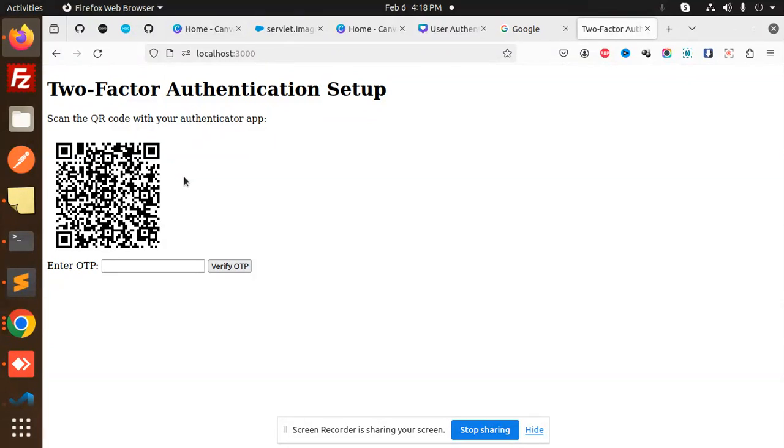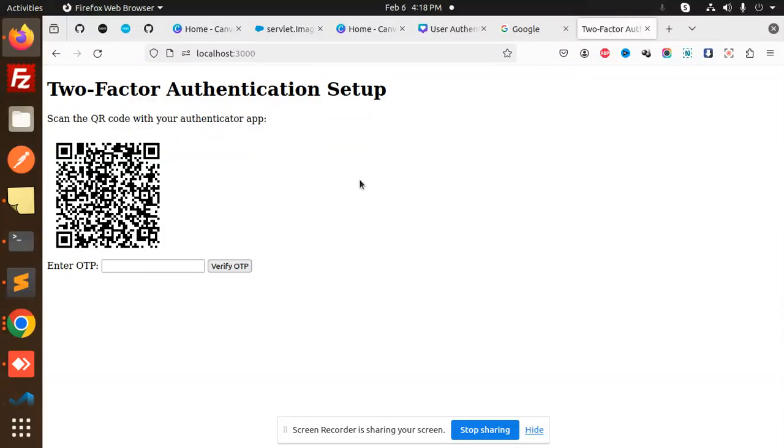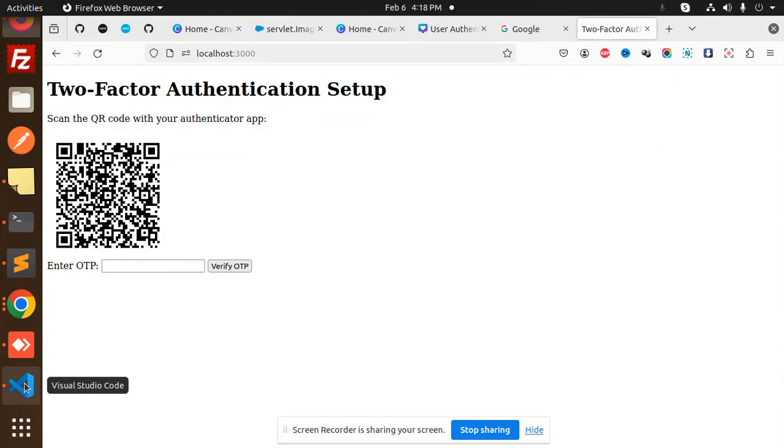It will generate the OTP in Google Authenticator, then we are going to verify that OTP. Those who haven't subscribed to my channel yet, please subscribe, and if you like the video, please like, share, and comment. Let's get started.